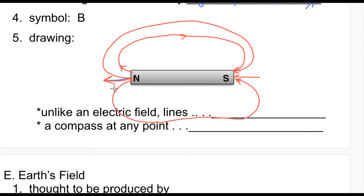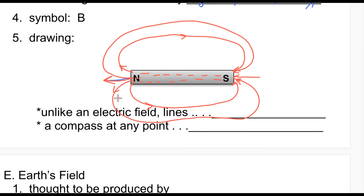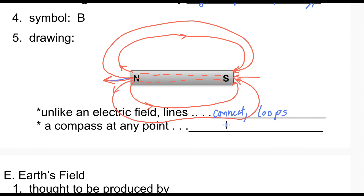The lines form continuous loops — this is unlike electric field lines, which don't loop. Magnetic field lines connect and are loops. Also, a compass at any point will point in the direction of the field at that location.